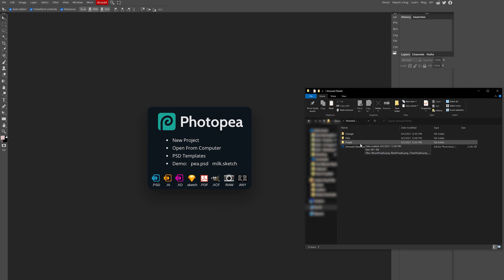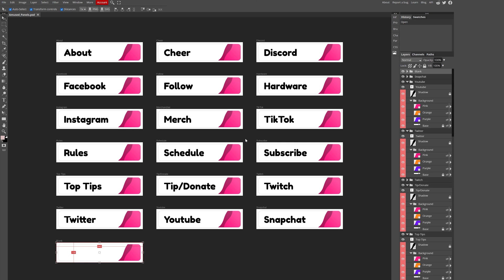Finally, go to photopea.com. From here you can either drag your PSD file into the browser or use the file open function. And here's where the fun begins.